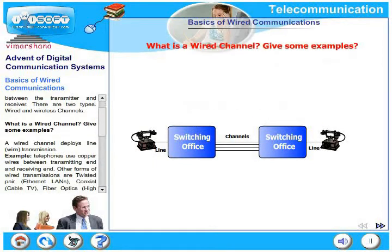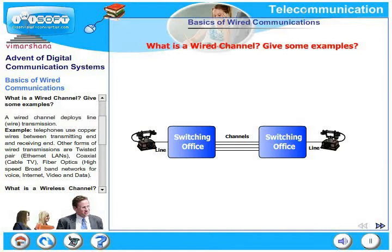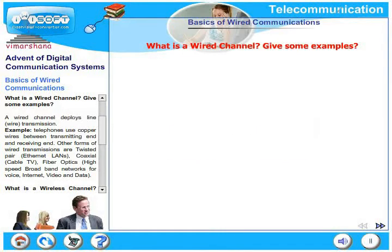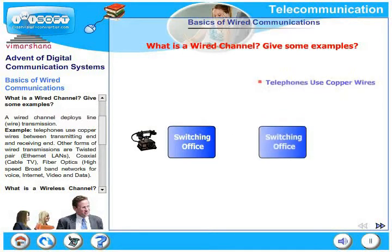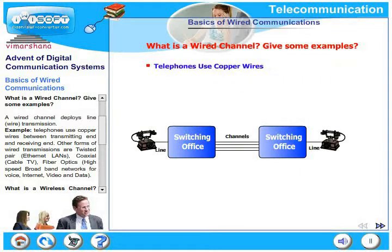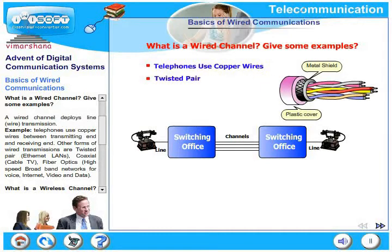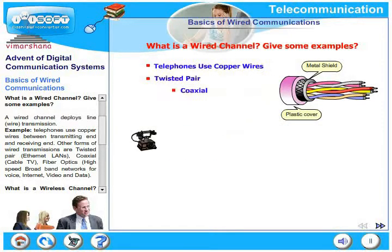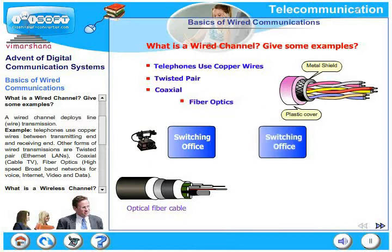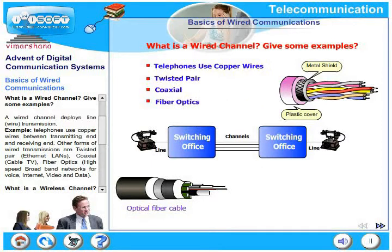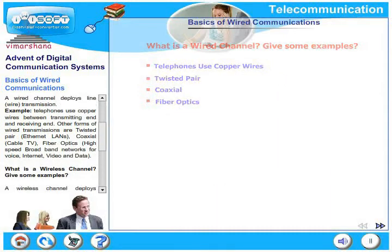What is a wired channel? Give some examples. A wired channel deploys line or wire transmission. Examples include telephones using copper wires between the transmitting end and receiving end. Other forms of wired transmission are twisted pair, Ethernet LANs, coaxial in cable TV, and fiber optics in very high speed broadband networks for voice, internet, video, and data. These are some examples of wired channels.